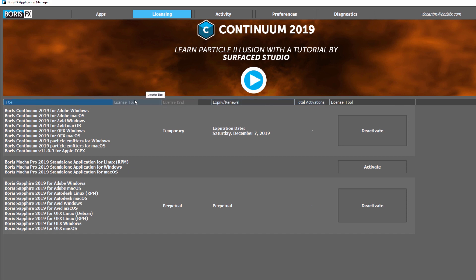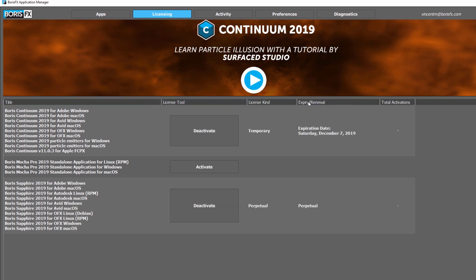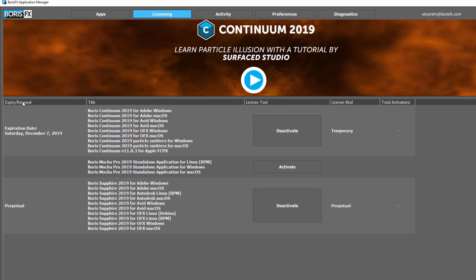With the Boris FX Application Manager, keeping your Boris FX applications up to date and managing your product licensing has never been easier.